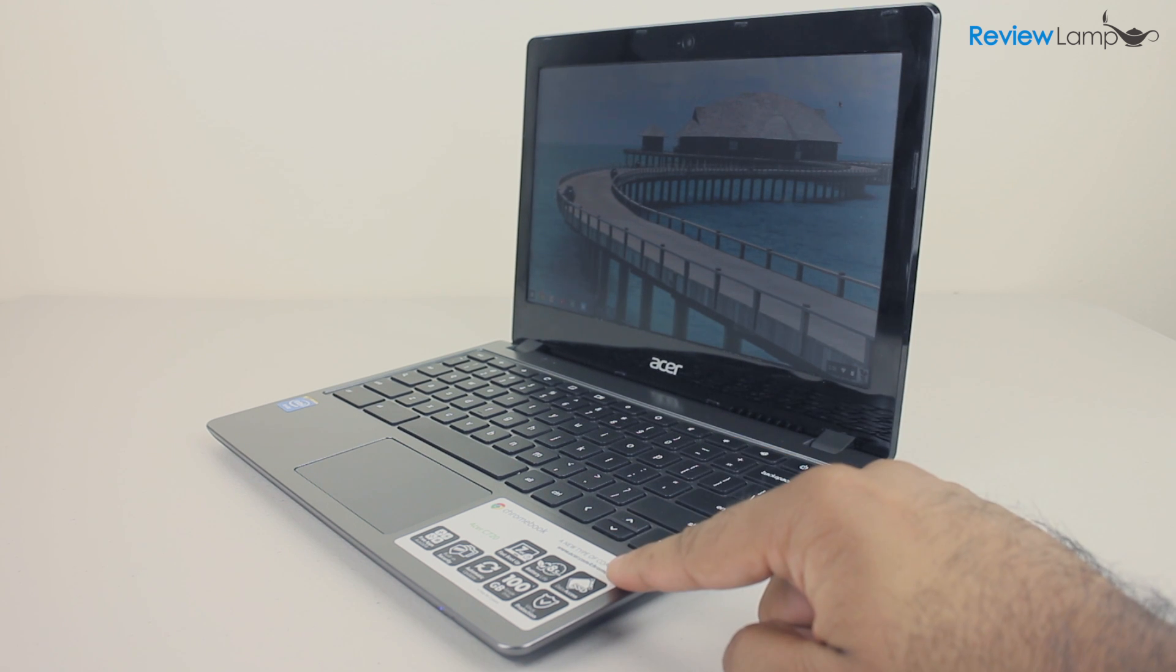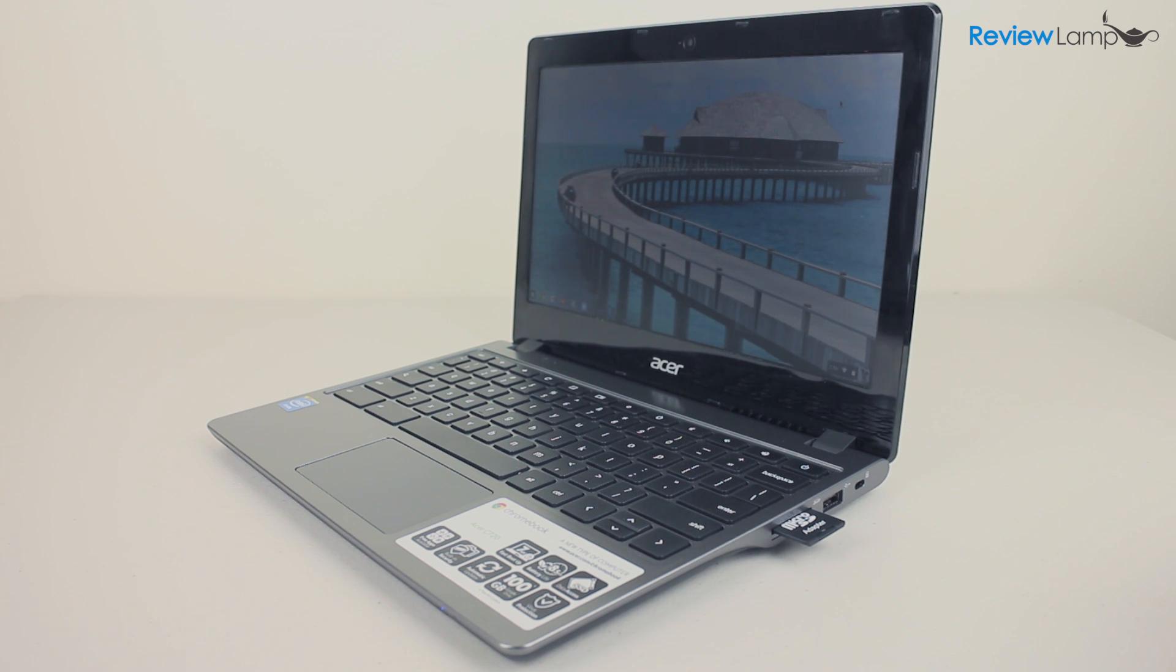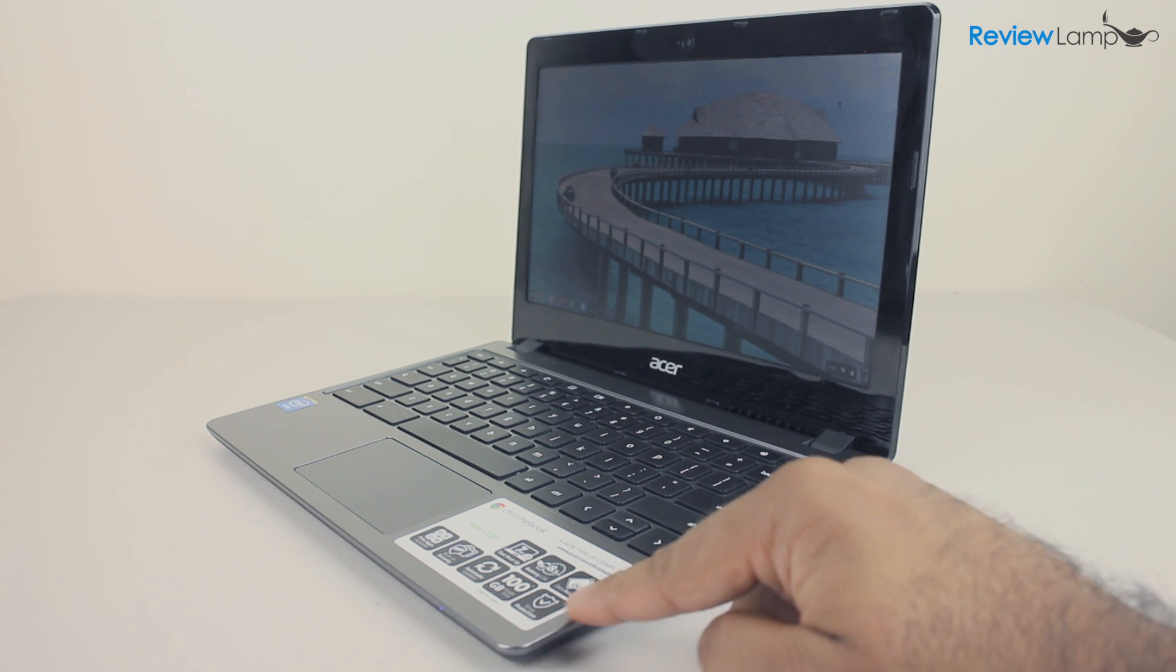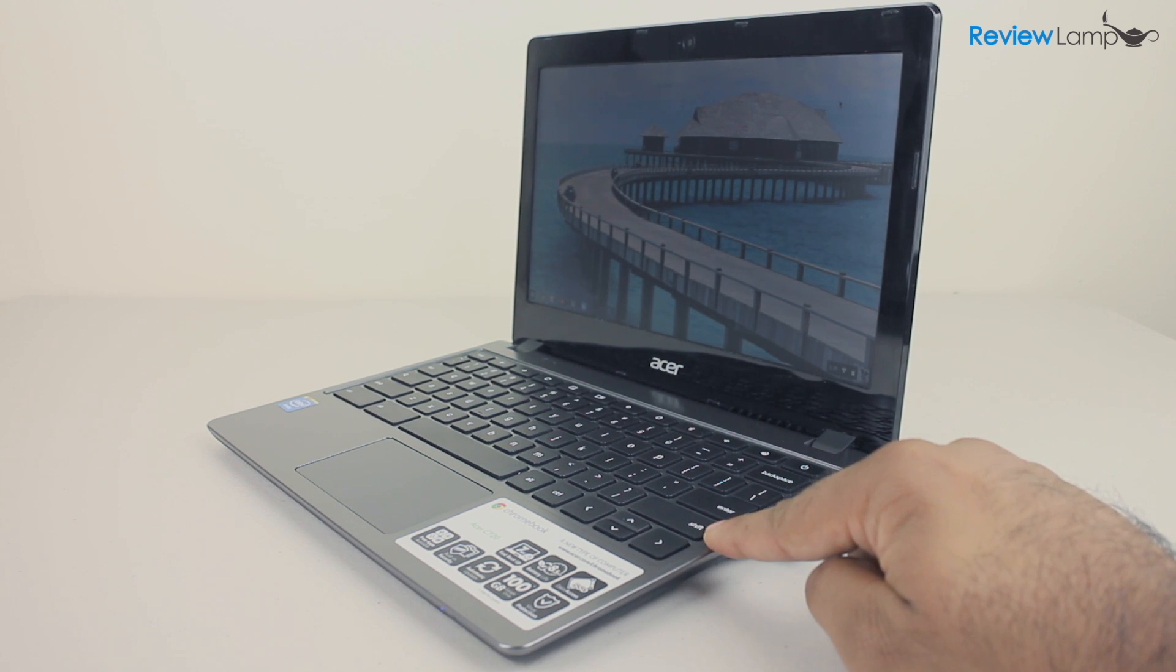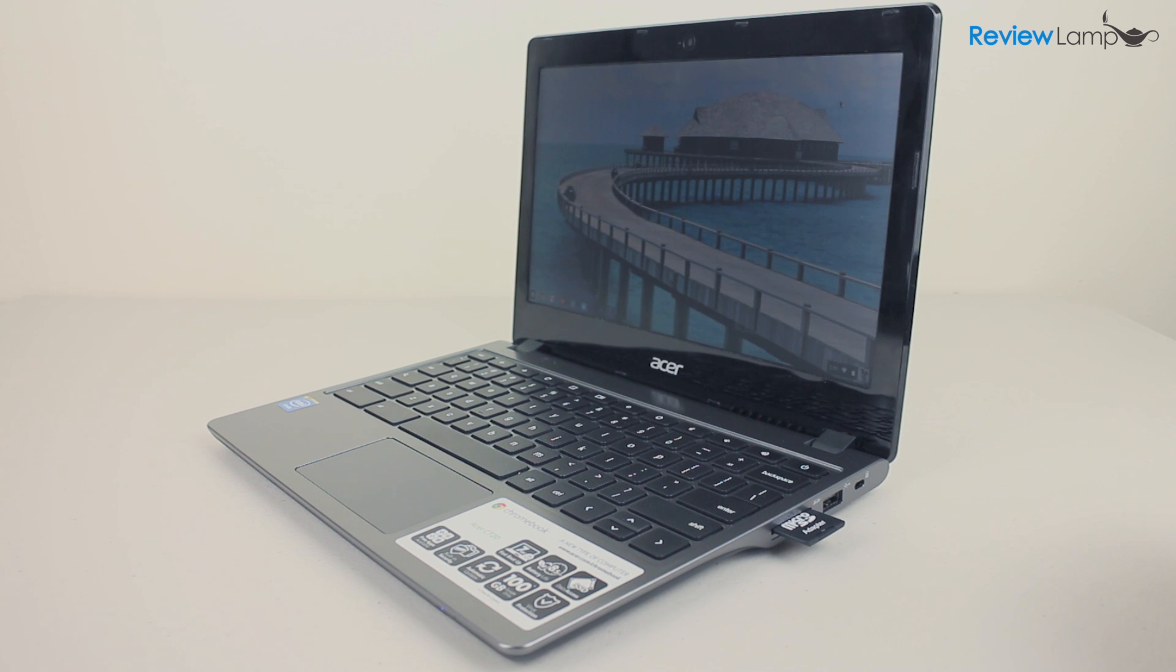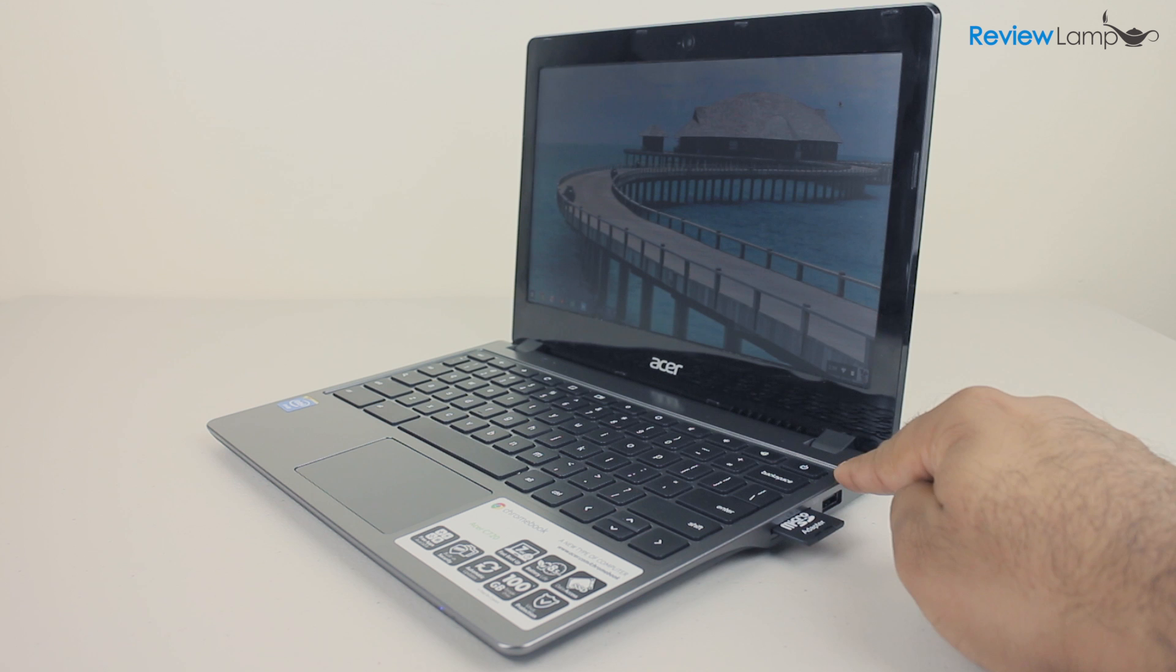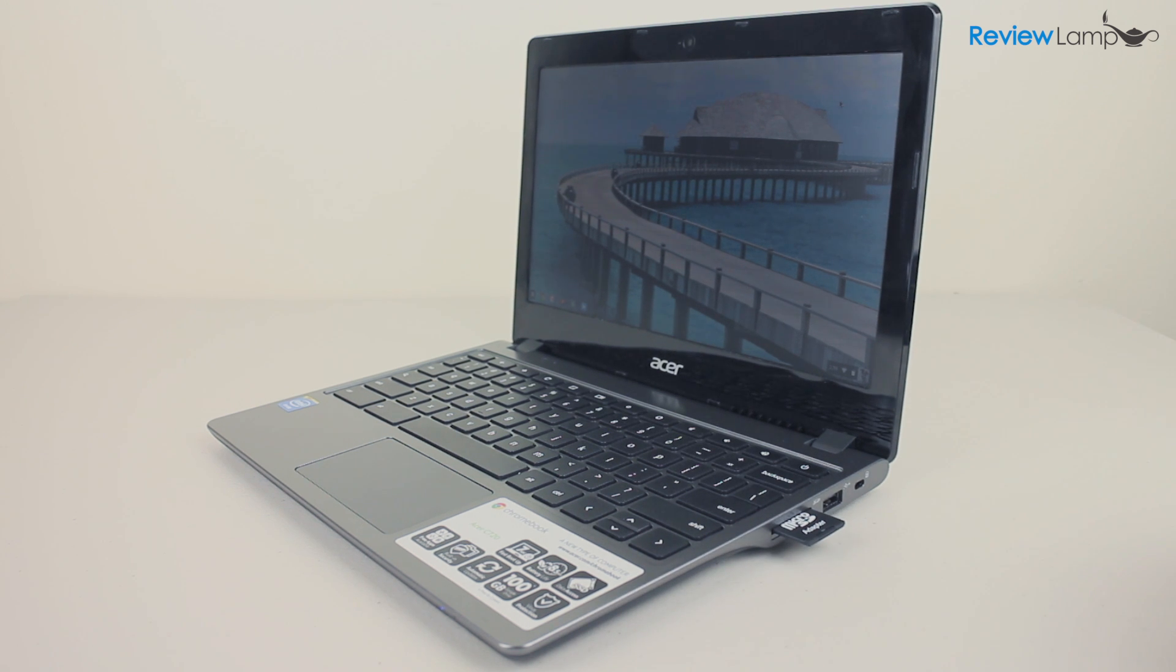So what do we think about the Acer's C720? Well, it's certainly not for everyone. But if you're a person who needs a portable device to surf the web, watch online videos or do other online tasks, the C720 is a solid option. The C720 is very well designed, performs almost flawlessly and comes with a very affordable price tag. And in addition to all that, you also get the form factor of a laptop for those who prefer it to that of a tablet.